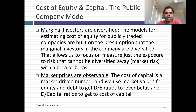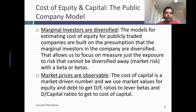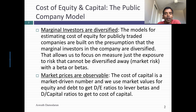For publicly traded companies, the cost of equity and capital are built on two bedrock principles. The first is that the marginal investor in the company is diversified — the investor owns a lot of stock and trades that stock. For publicly traded companies, that's not a bad assumption because the investors who own and trade that stock tend to be institutional investors. That diversified investor assumption allows us to focus just on the risk that cannot be diversified away — the market risk — and capture that in the beta in the CAPM or multi-factor models. The only risk you should be building into your cost of equity is the risk you cannot diversify away.